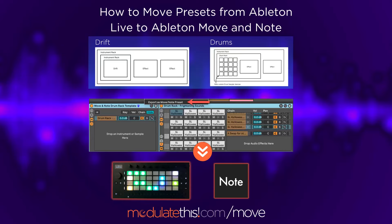Hi, this is Mark Mosier. Ableton has just released a new experimental feature in Live 12.1 that lets you export Drift and Drum Racks, if they're in the proper format, to both Ableton Move and Ableton Note. In this video, I'm going to demonstrate moving a preset. All the details on how to do this are at modulatethis.com/move.